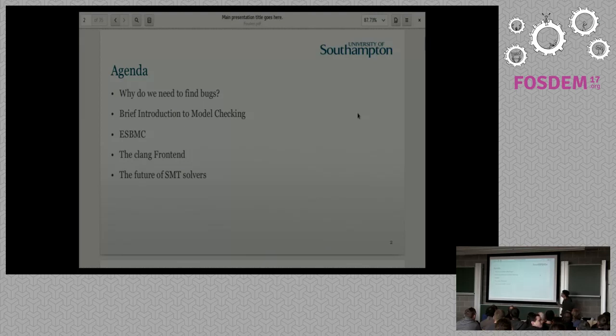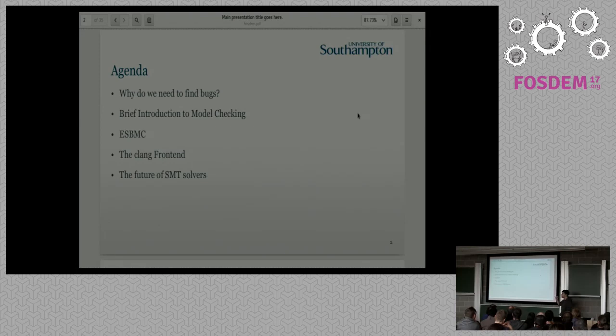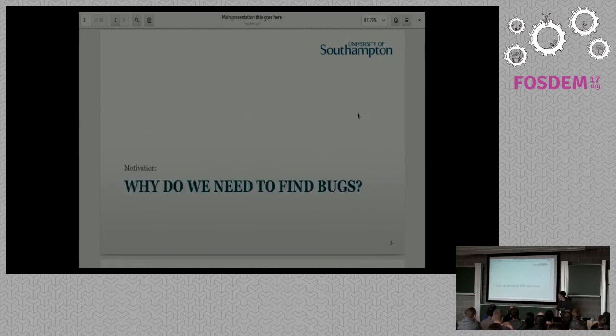Our agenda: I'll start by saying why do you need to find bugs, a brief introduction to model checking, ESBMC, the tool that I'm working on, the Clang frontend inside ESBMC, and the future of SMT solvers.